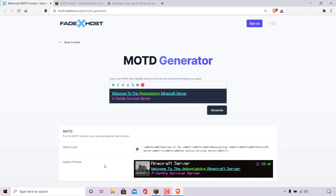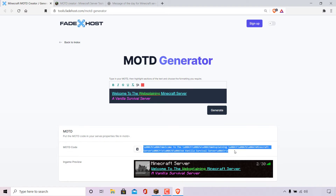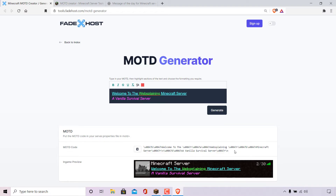To set this custom generated MOTD as our server message of the day, Fade Host gives us an instruction here — it says put the MOTD code in your server.properties file in 'MOTD=', and your MOTD code will be shown after pressing the generate button. From here to here is my custom MOTD code that I have just generated. To copy it, simply left click on the copy icon and your MOTD code will be copied to your clipboard.